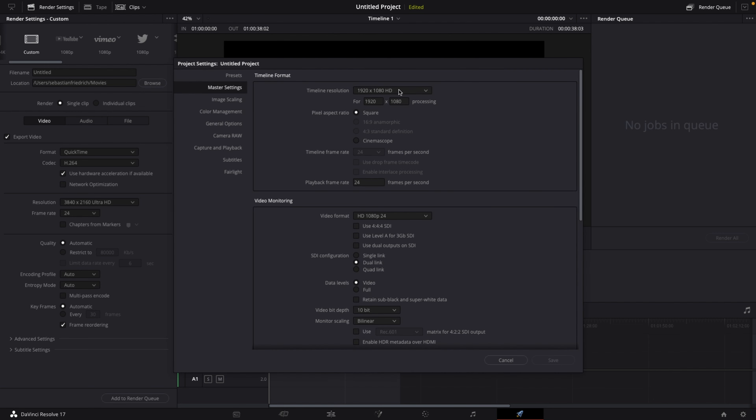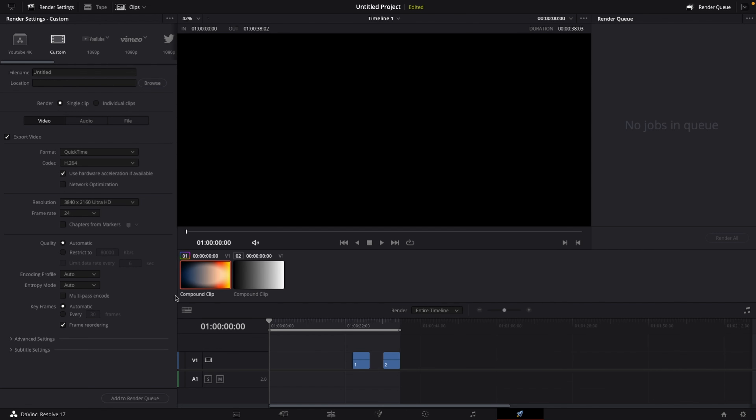I always set my timeline resolution to 1080p, but there's one thing to keep in mind: if you want to export your video in 4K, make sure to go into your project settings at the end, just before you go to the render page, and set your timeline resolution back to 4K. That means you have the flexibility to export in real 4K and not have to upscale it from 1080p.